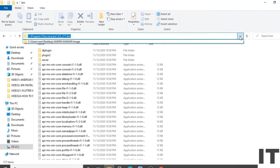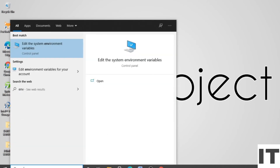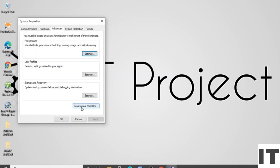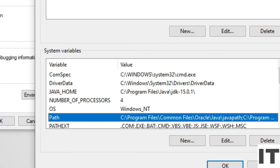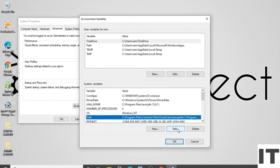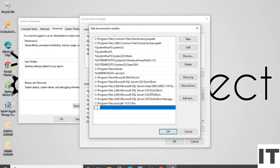Close the screen. Type 'env' in the search bar and open 'Edit the system environment variables'. Click on 'Environment Variables'. In the System Variables section, click on 'Path', then click 'Edit'. Click the 'New' button and paste the path you copied. Click 'OK'.